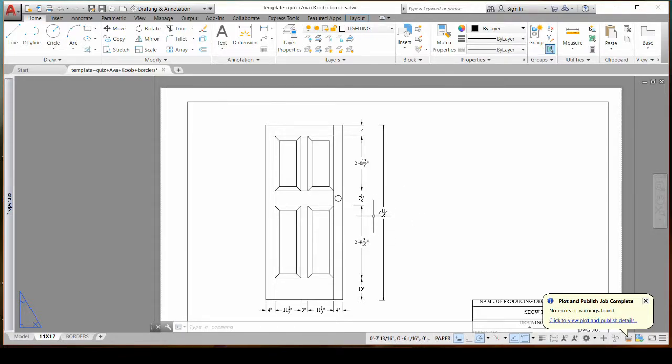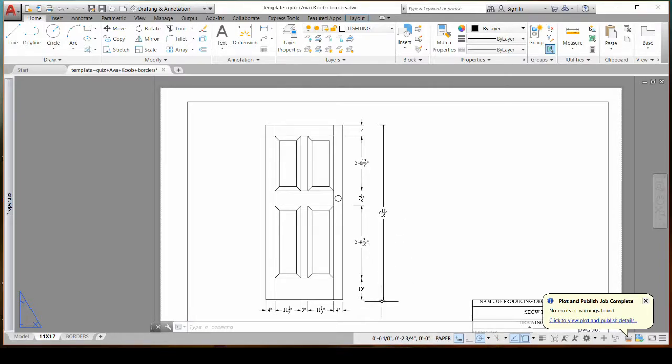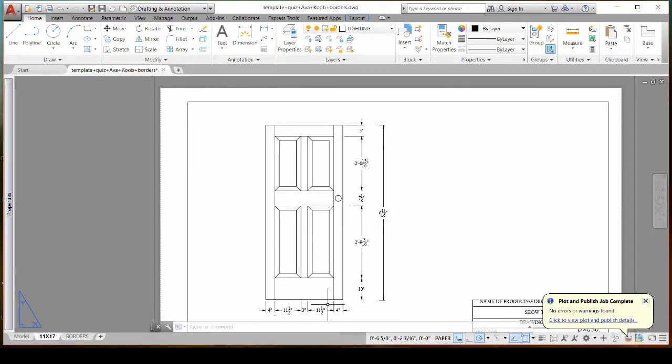Well I know that that is not how tall this door is, it's not a baby door, and you can see that the extension lines don't go all the way to the object like these guys do.